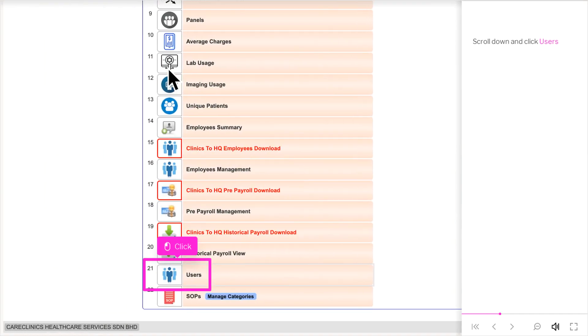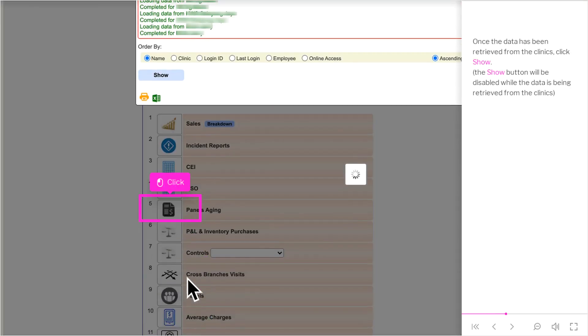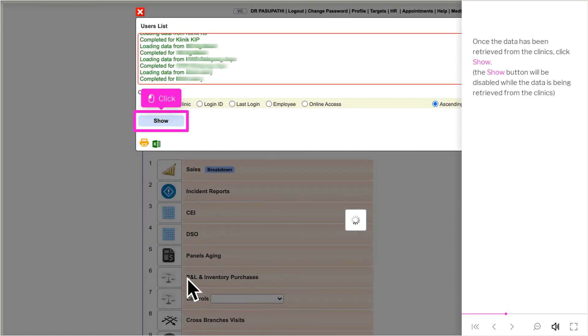Scroll down and click Users. Once the data has been retrieved from the clinics, click Show. The Show button will be disabled while the data is being retrieved from the clinics.